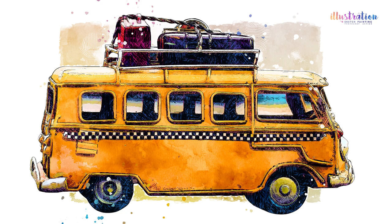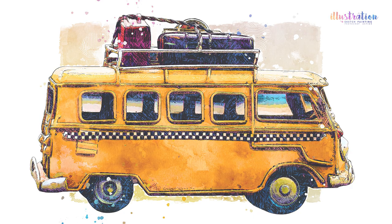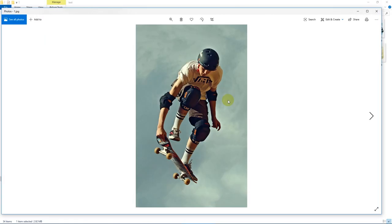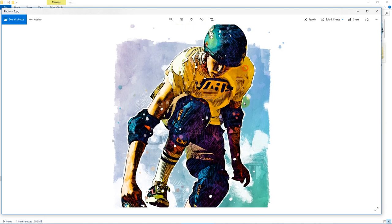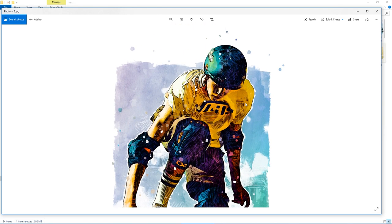Hello everyone. Today in this video I'll show you how to use the Illustration Sketch Painting Photoshop action. Before we get started, let's view a few examples. This action will turn your standard photos into hand-painted illustrations containing nice gouache watercolor style painting and bold and clear pencil and pen sketches.